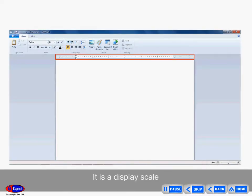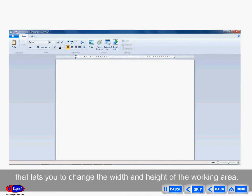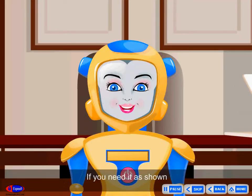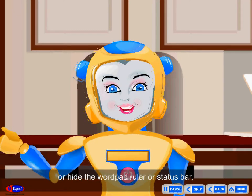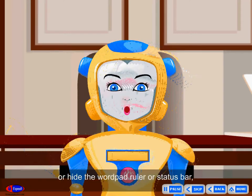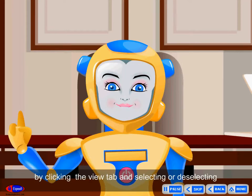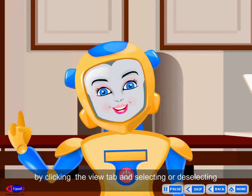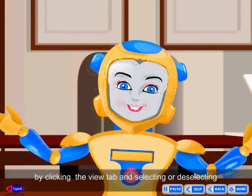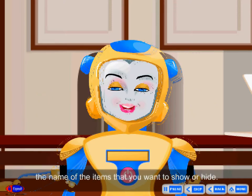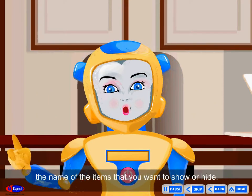Ruler bar. It is a display scale that lets you change the width and height of the working area. You can show or hide the WordPad ruler or status bar by clicking the view tab and selecting or deselecting the name of the items that you want to show or hide.